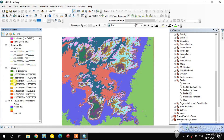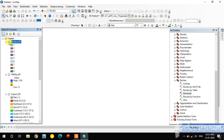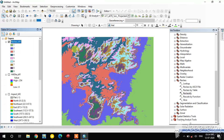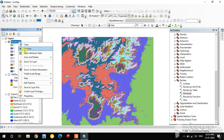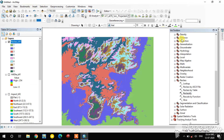This is the reclassified image. Open the attribute table — there are nine classes, and the Count column shows pixel counts. You can also calculate the area using these pixel counts.